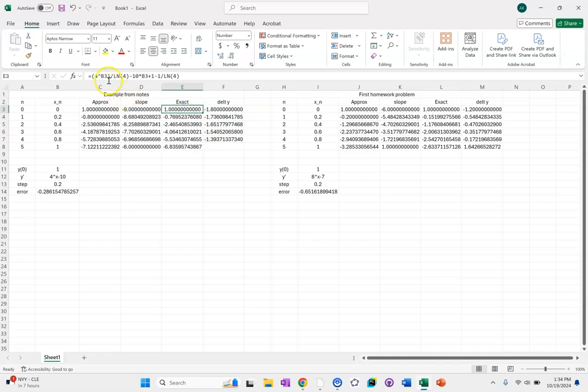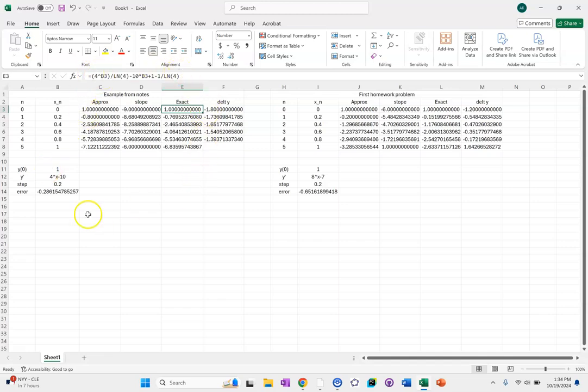And then for the exact column you'll have to update. We'll solve your differential equation, then update that formula and drag down. But everything after that should just populate.